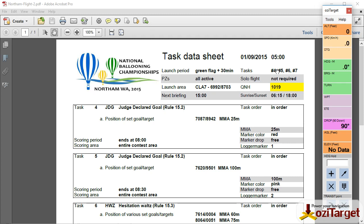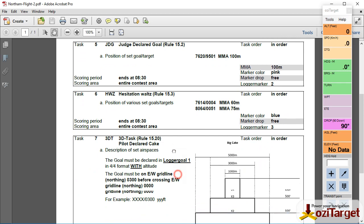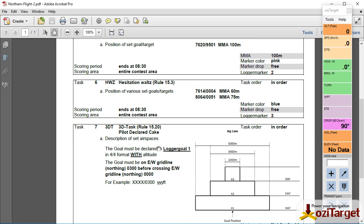So I've got, this is actually flight two from the Australian National Championships back in September 2015. It's a four-part task. I've got a judge-declared goal, judge-declared goal, hesitation waltz, two targets and a 3D task with the cake.